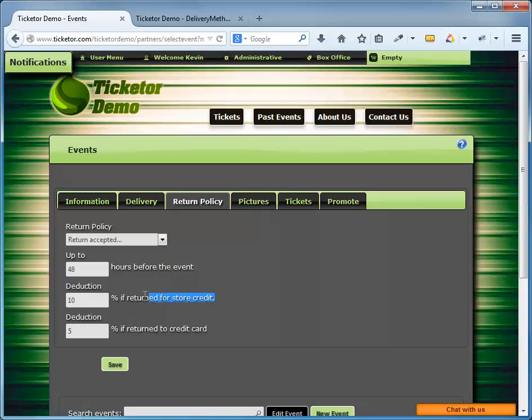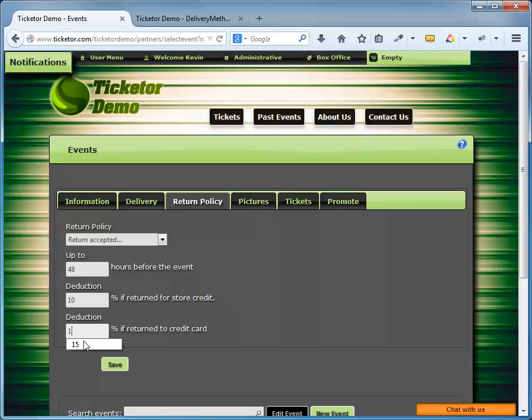If the user or you want to exchange the tickets for another set of tickets, you can simply return the tickets for store credit or the account balance and use the credit to go buy another set of tickets. And I'm going to charge 15% if they want to get a refund to their credit card or their PayPal account. The system will automatically enforce this return policy, and if a return is allowed, the user can simply log into their account and return their tickets.